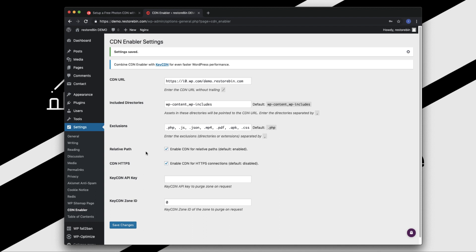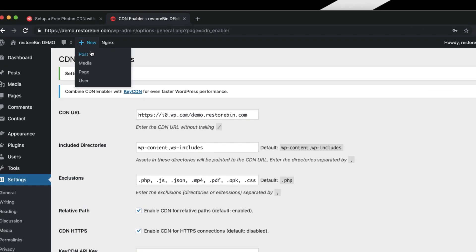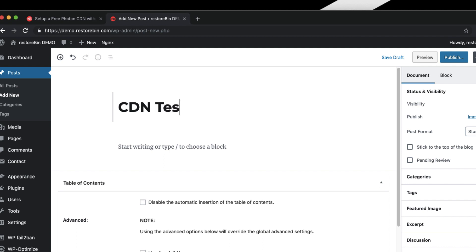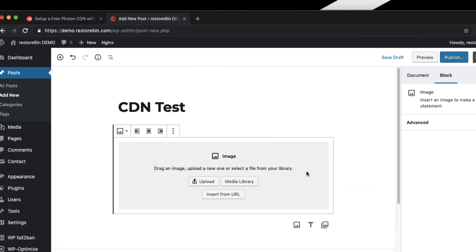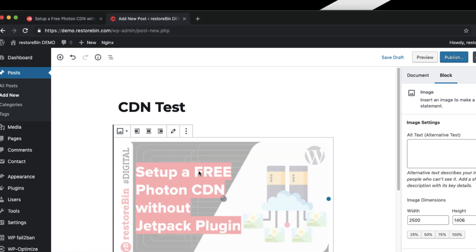Now that we have the settings done, let's test by creating a new post and uploading a new image. Go to New Post, let's name it as CDN Test, and upload image. I have this image already.